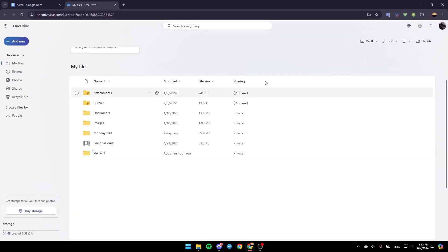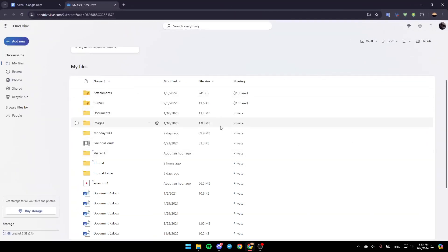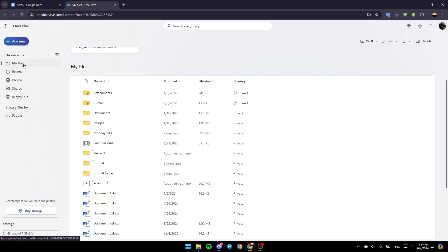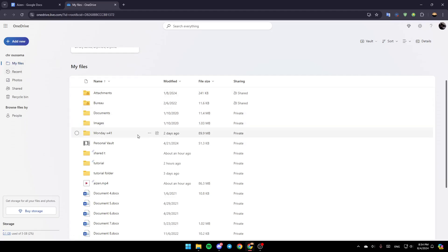And then once you do that, this will take you to this page on the web. Once you're here, just go to the left. Right here you're going to find all of the sections. Here you're going to find My Files, Recent Photos, Shared, and lastly the Recycle Bin. Make sure you're here in My Files.